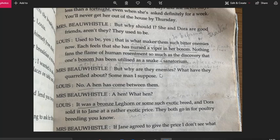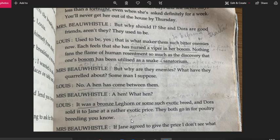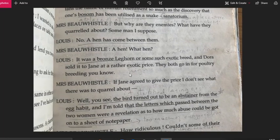They discuss why these best friends have become sworn enemies. Louis explains that a hen has come between them — not a man, as everyone would expect, but a hen. Mrs. Bovisel asks 'A hen? What hen?' and Louis explains it was a bronze leghorn — bronze is just the color — and Dora had sold it to Jane at a rather exotic price. They both go in for poultry breeding.